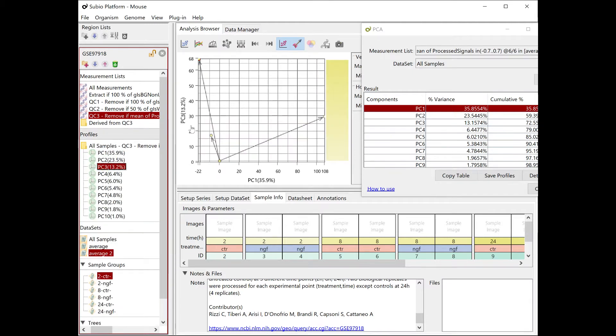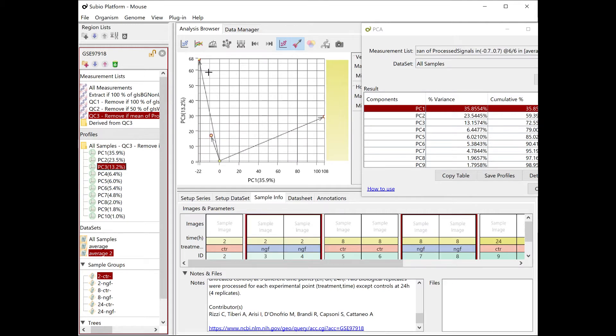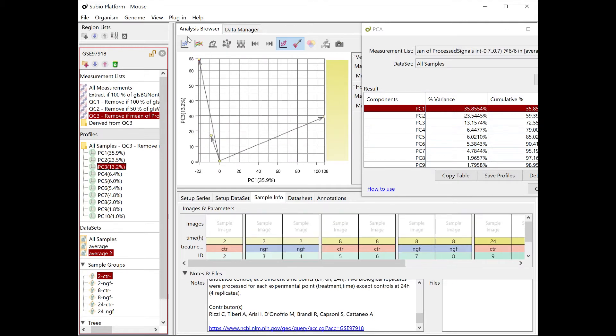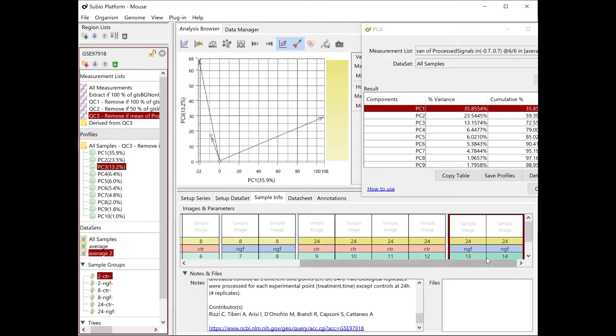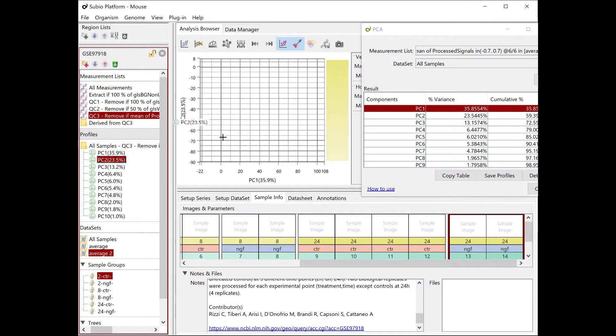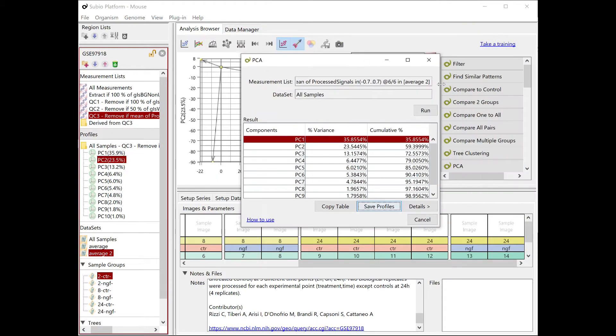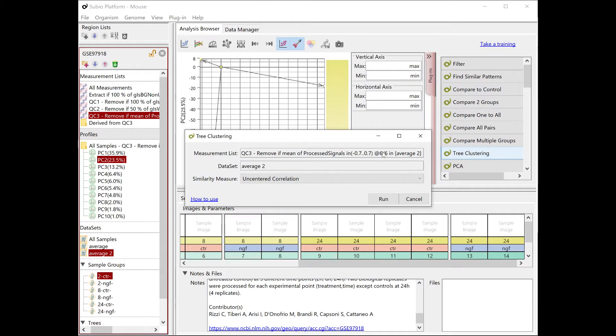Assigning the third principal component to the vertical axis reveals that the twenty-four hour samples contribute to it. In summary, the PC1 is characterized by the two-hour samples, PC2 by the eight-hour, and PC3 by the twenty-four hour samples, respectively.